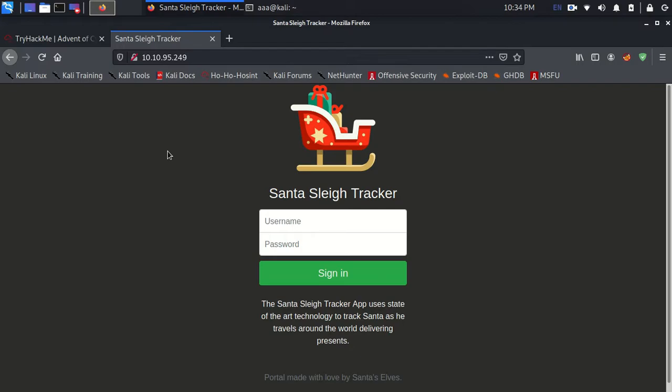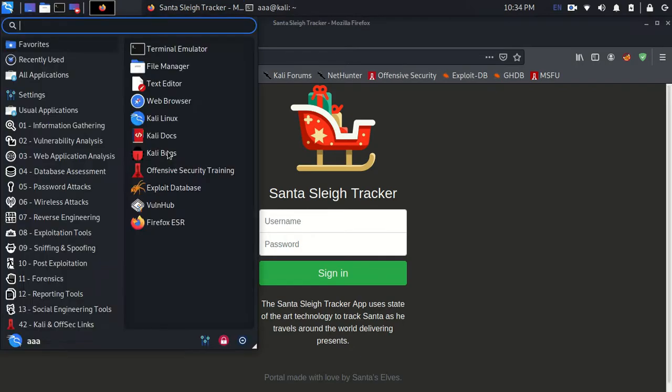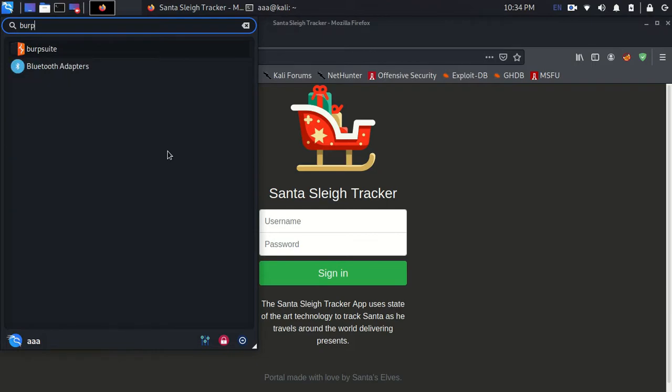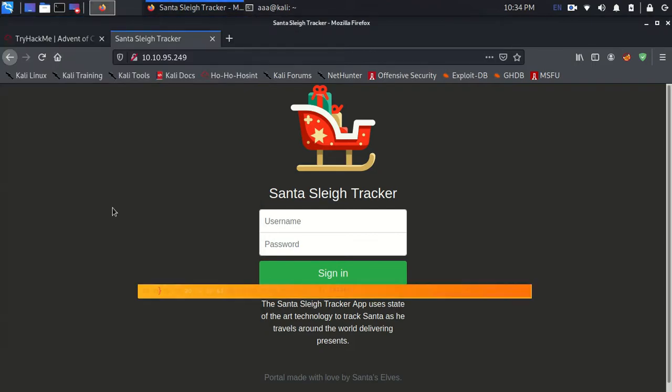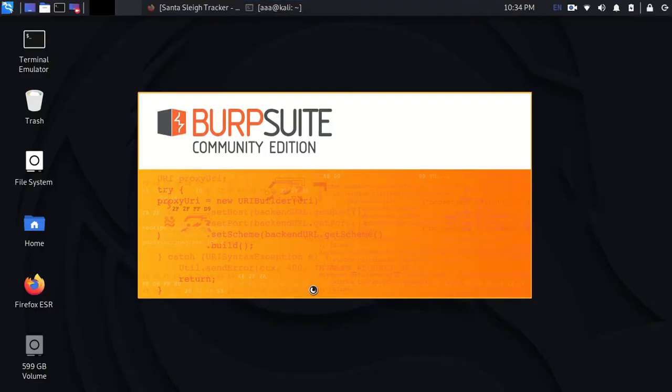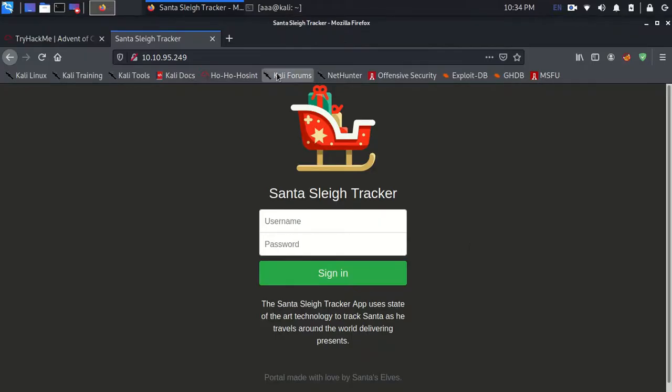So firstly in Kali Linux, you might need to type burpsuite and you need to open this up and it will take some time to open. So till the time Burp Suite opens, let's do that configuration thing.